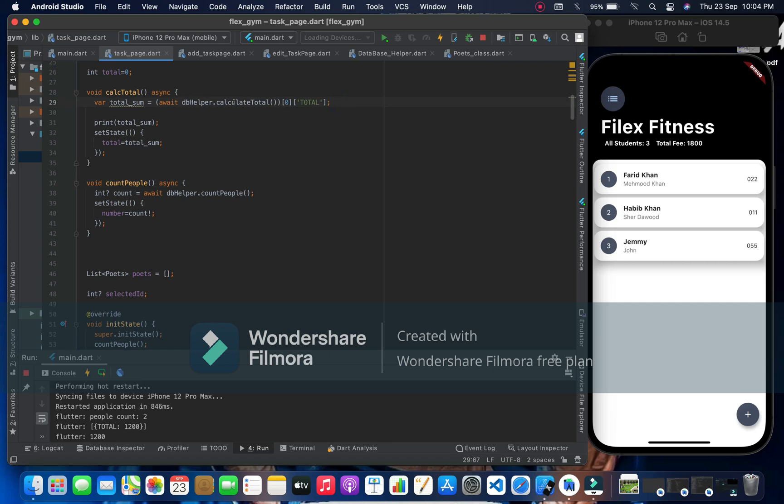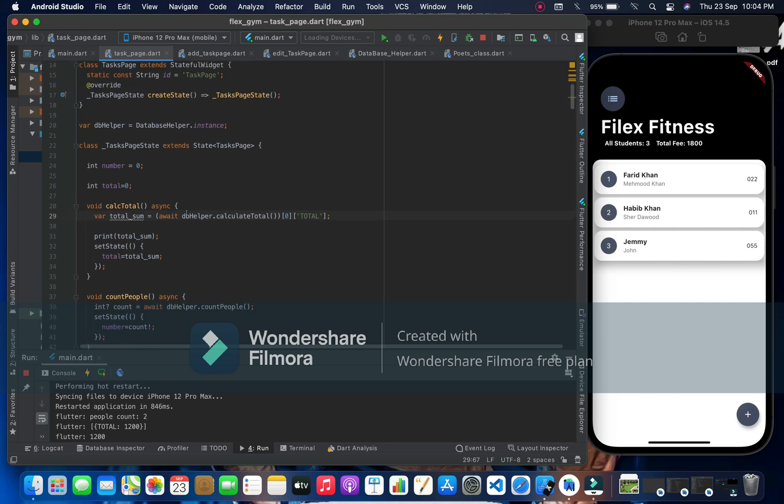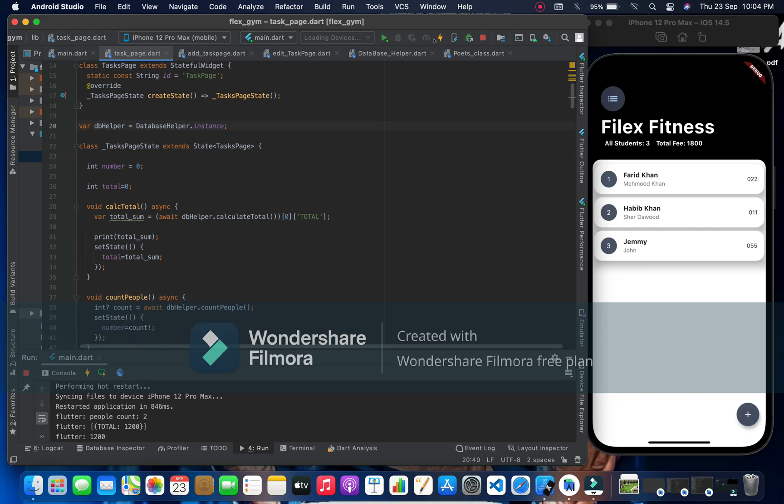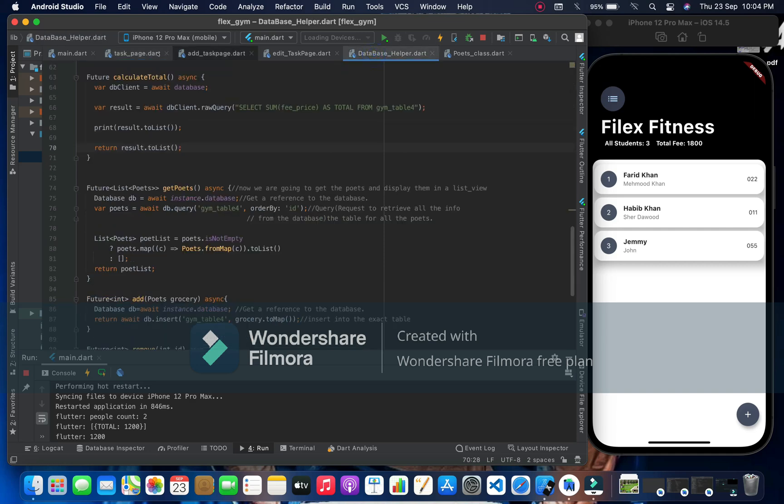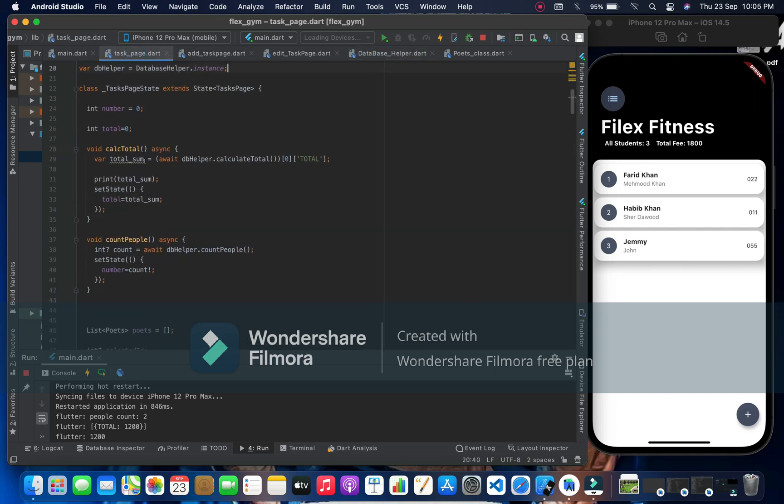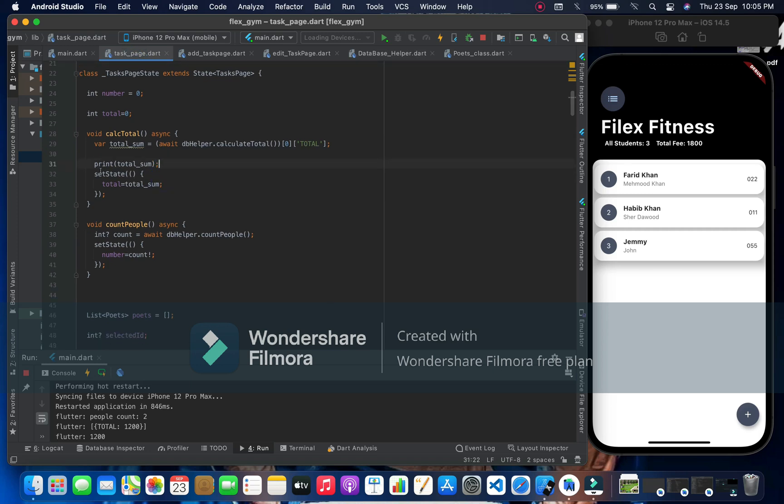You know we are calling that database, but before this database helper we have initialized the instance of database helper. And you know this is a database helper class, so this is simple. Print total sum we printed and here set state we are assigning total sum to the total.